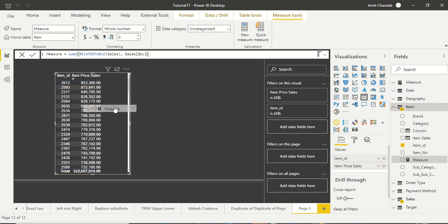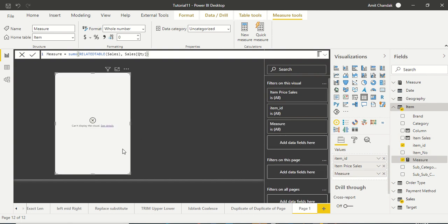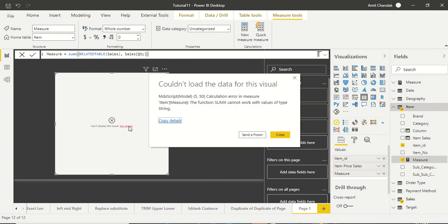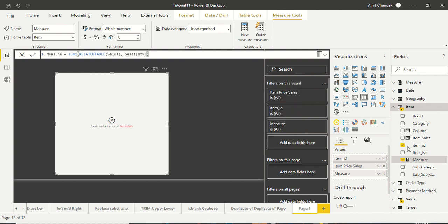Just for showcase purpose I will tell you that you can still use it. But now there is an error. Let's see what is the error. SUMX cannot work with data type string.